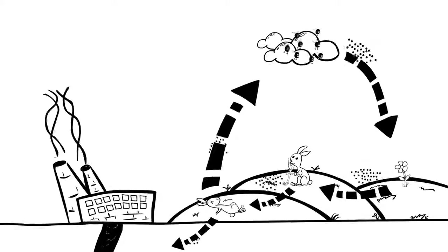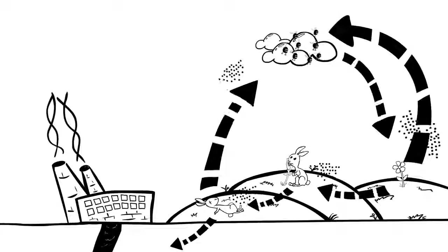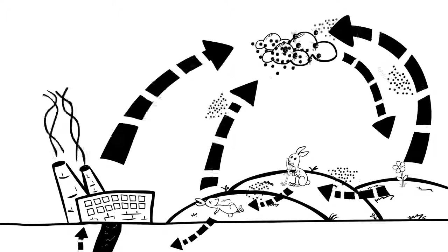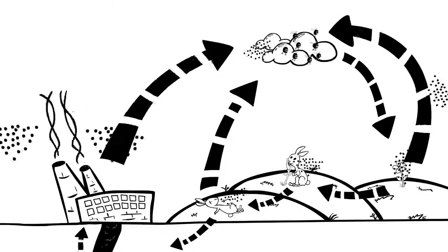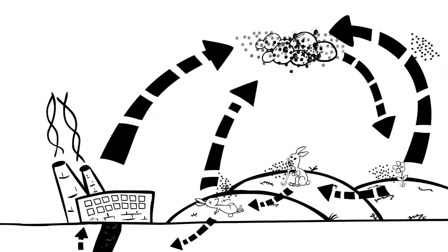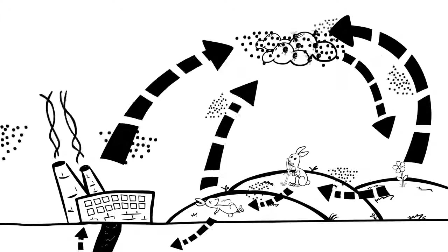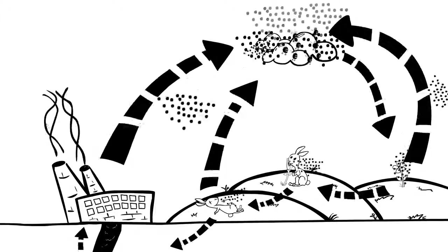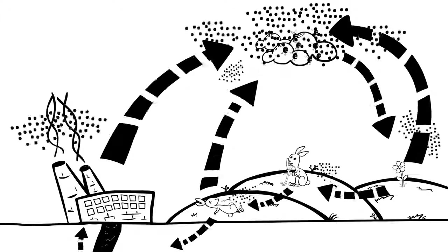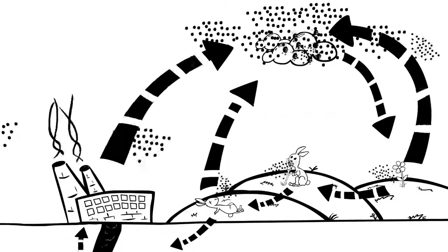By getting rid of plants and burning lots of fossil fuels, we've changed the system. The atmosphere is filling up with carbon faster than plants and oceans can absorb it.